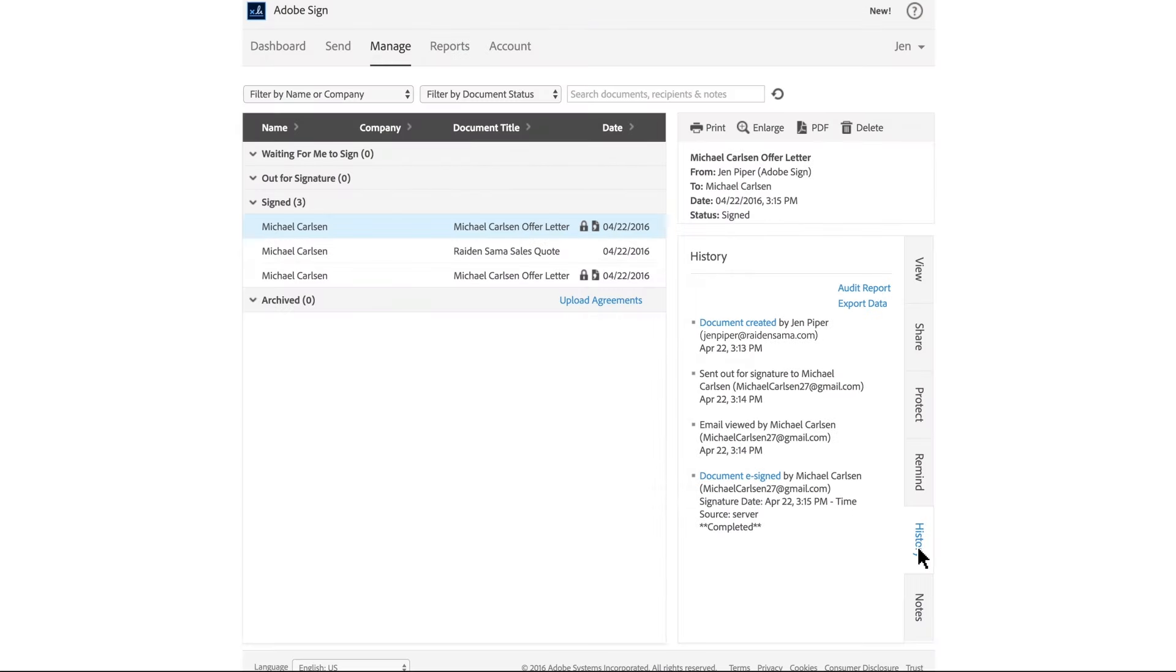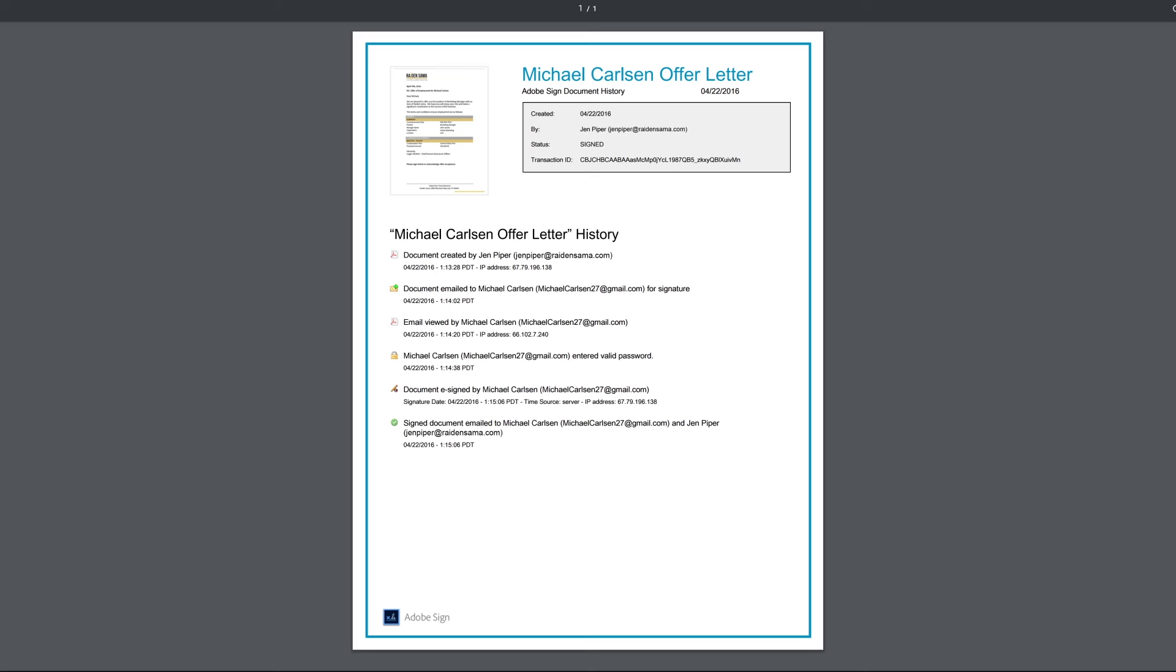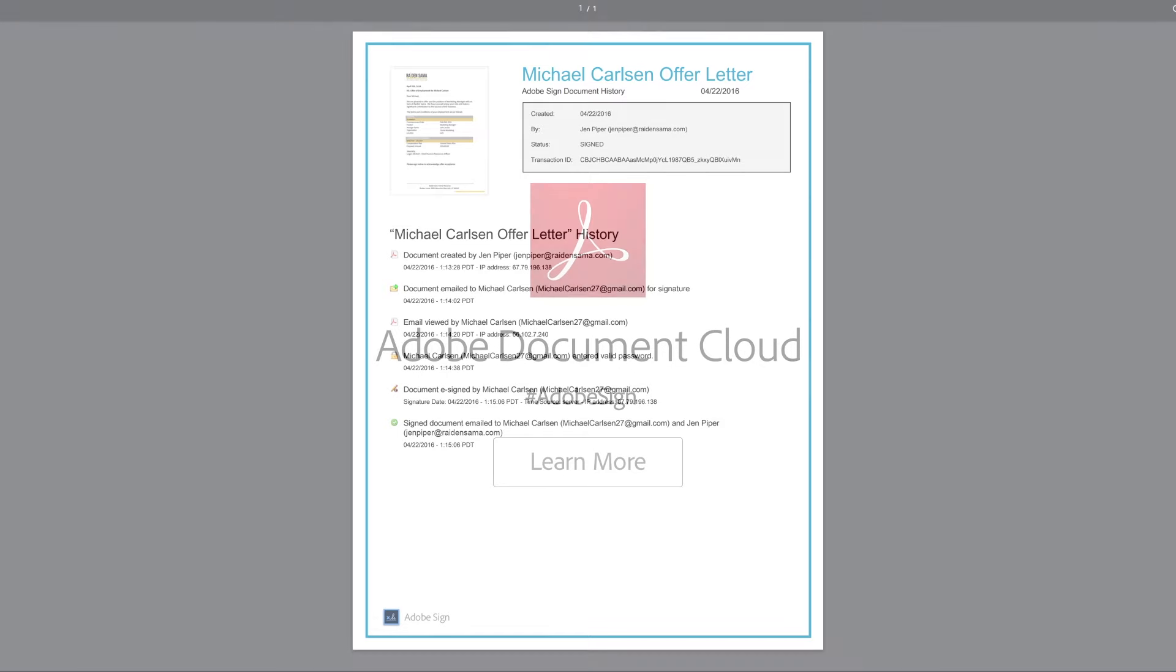You can track the signing progress in real time so you know when the file is viewed and when it's signed. A full audit trail is automatically saved in your Adobe Sign account, so you can refer back to it whenever you need.